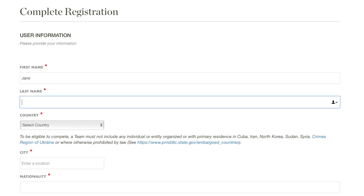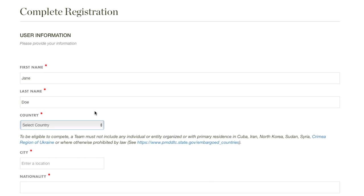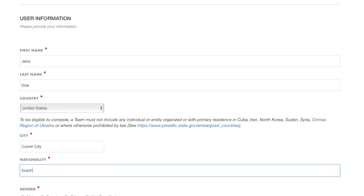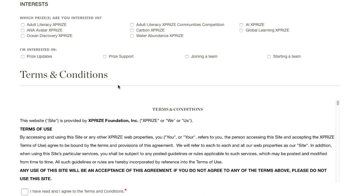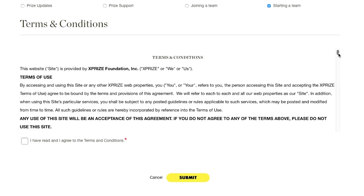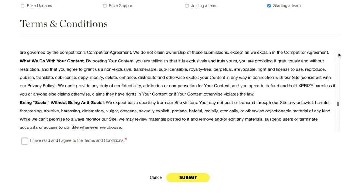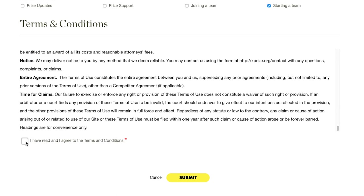Enter your first and last name, your country of residence, your nationality, and your gender. Then indicate that you are interested in the Adult Literacy XPRIZE Communities competition and that you are starting a team. You will need to review and accept the terms and conditions before you can continue. Once you've accepted the terms by checking this box, click Submit.